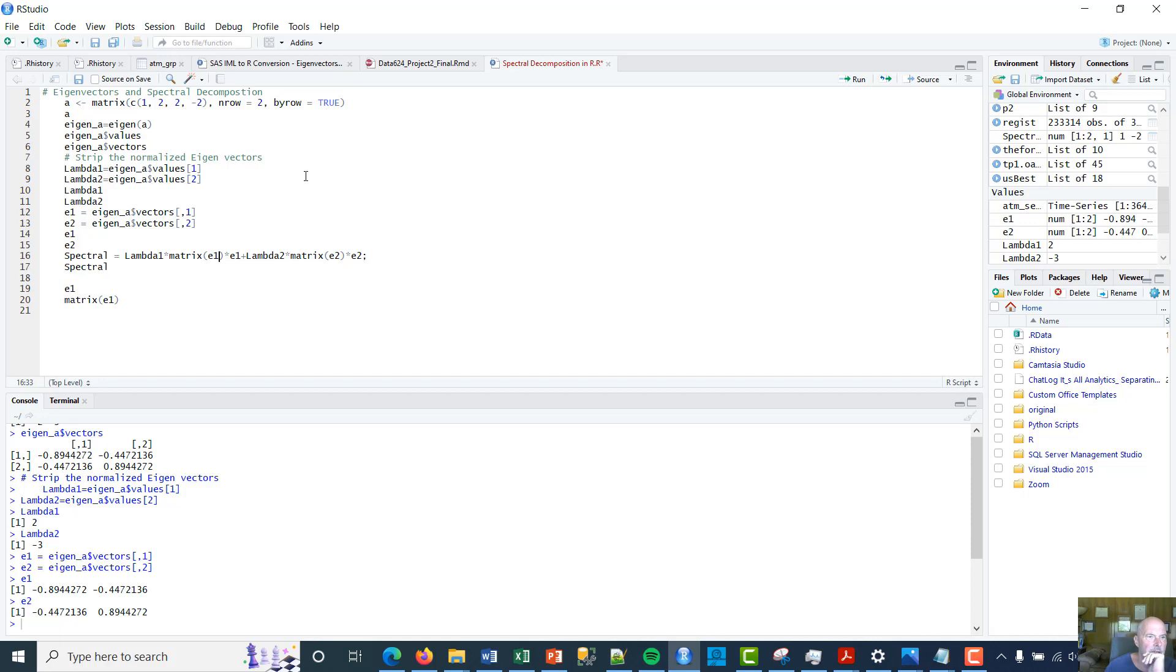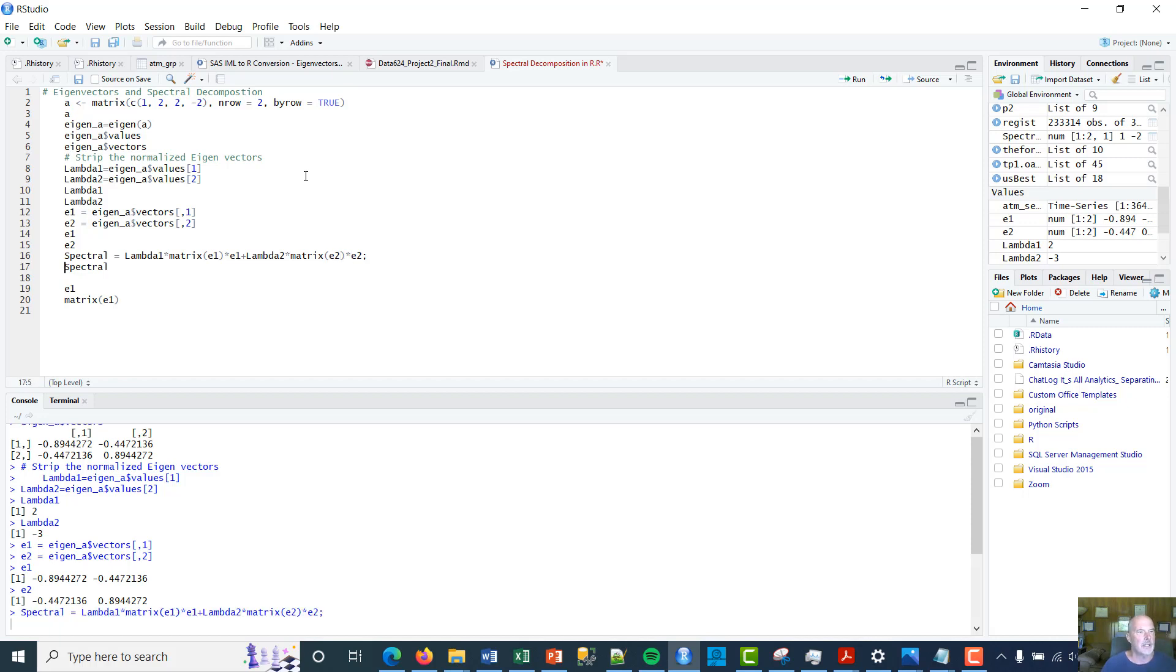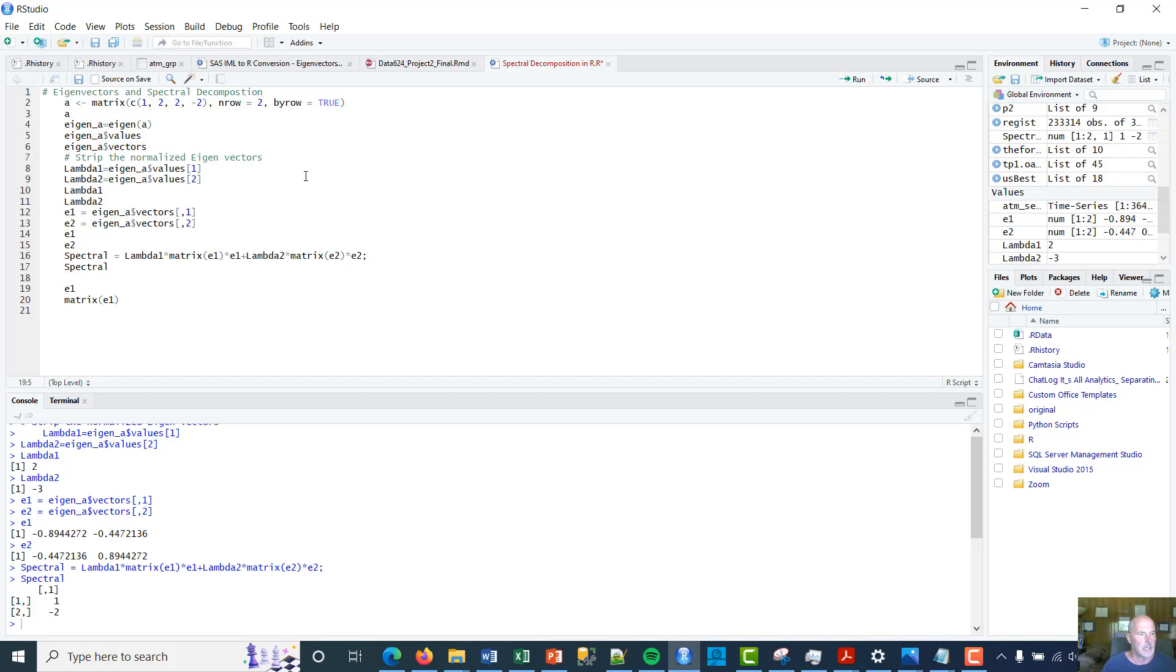And then lambda 2 times the matrix, which is again given the inverse of that vector times itself. And then that will provide this spectral decomposition: 1, -2. So it's as easy as that.